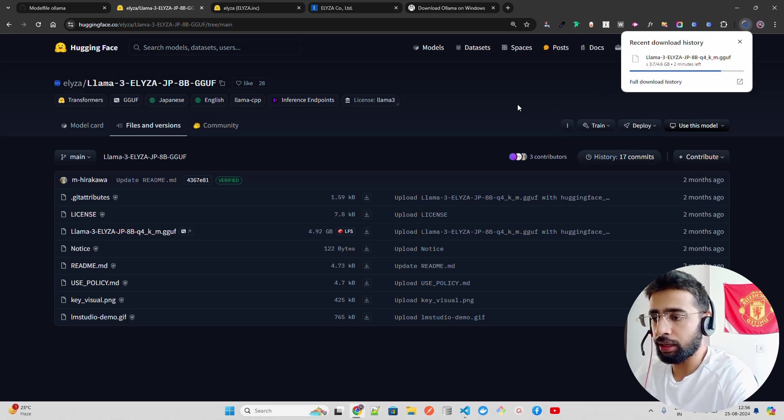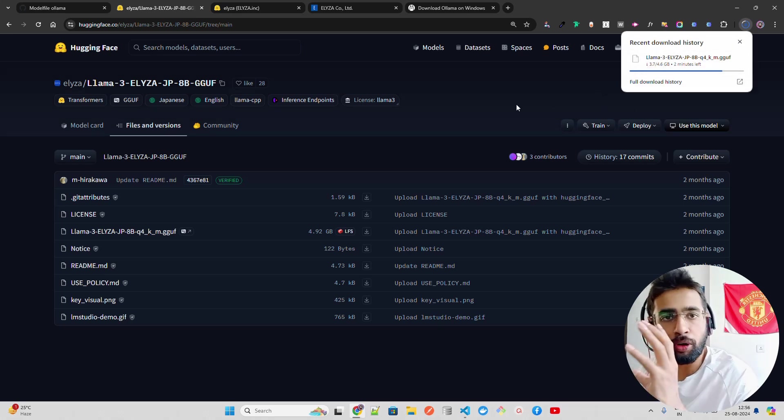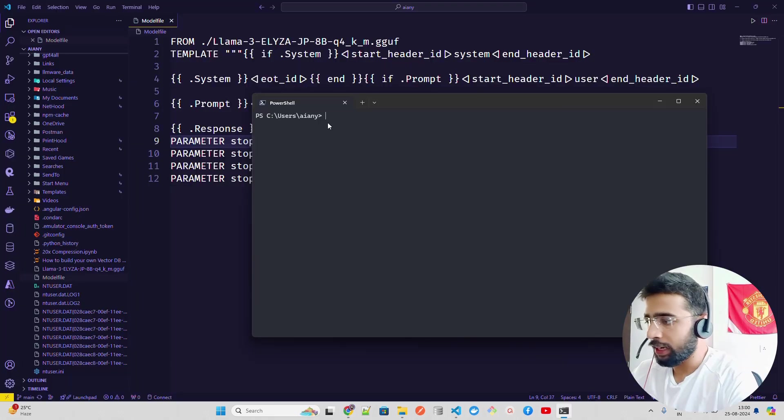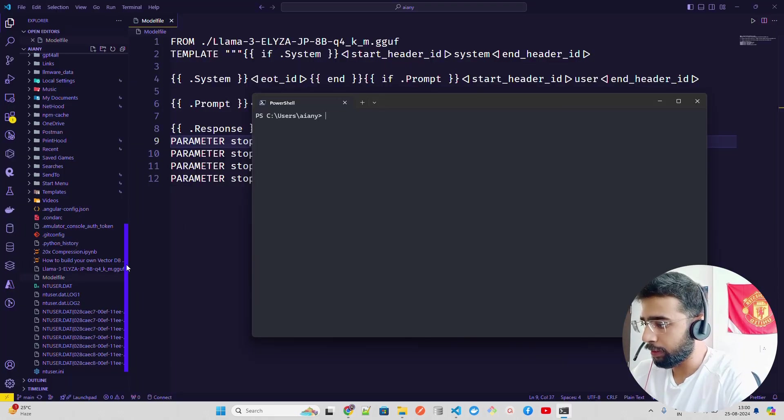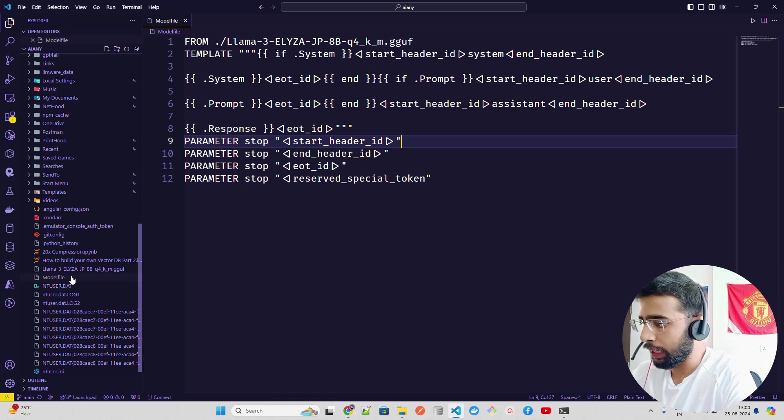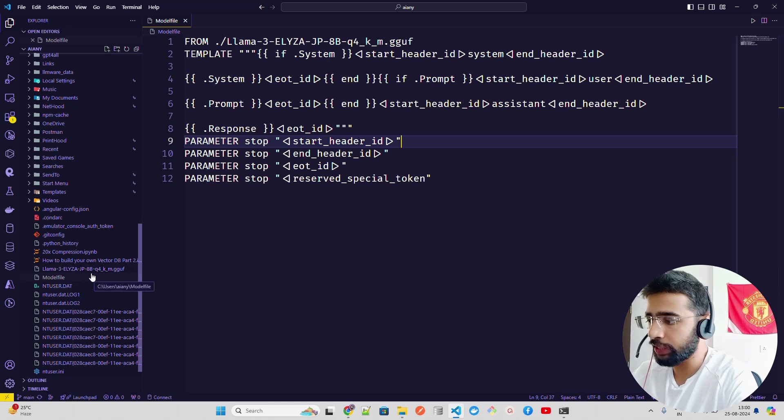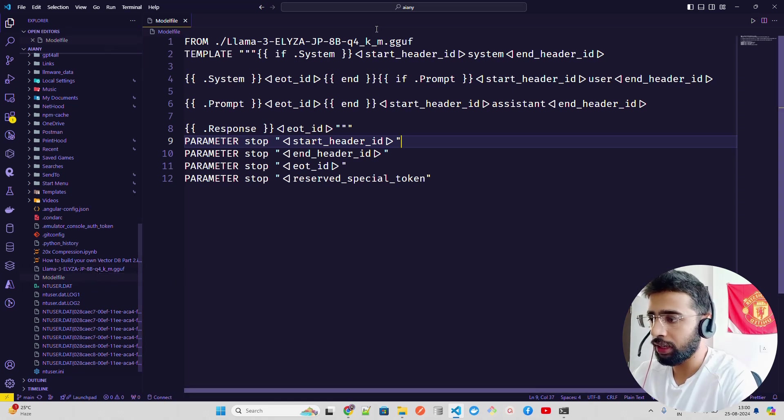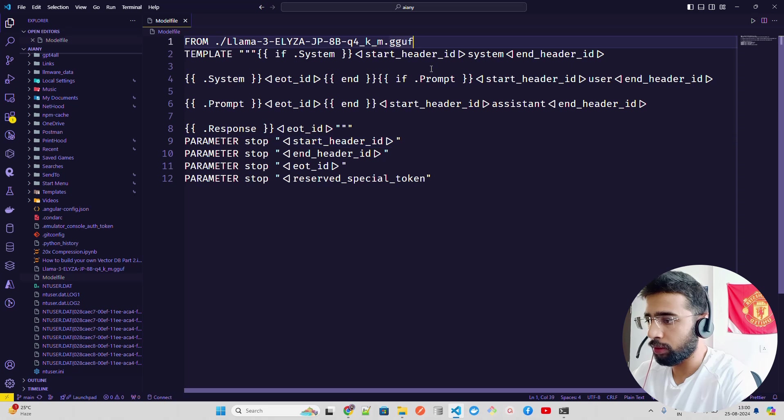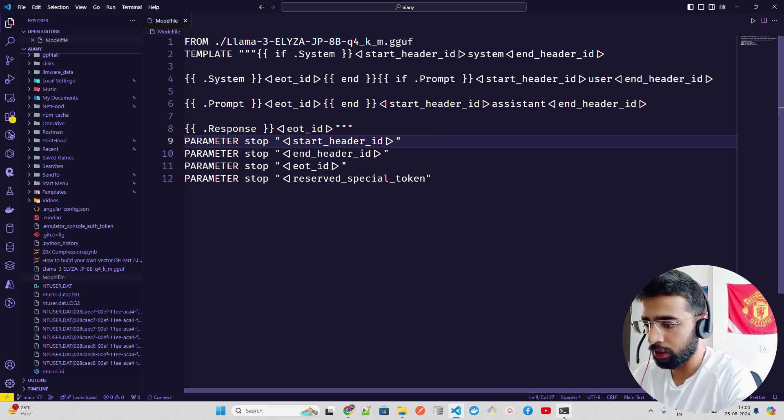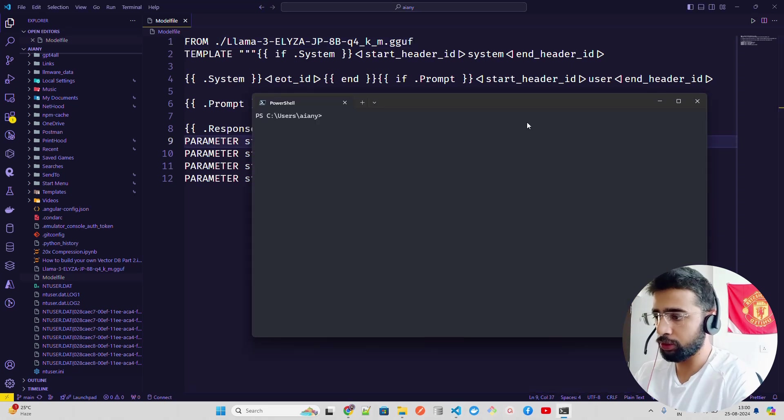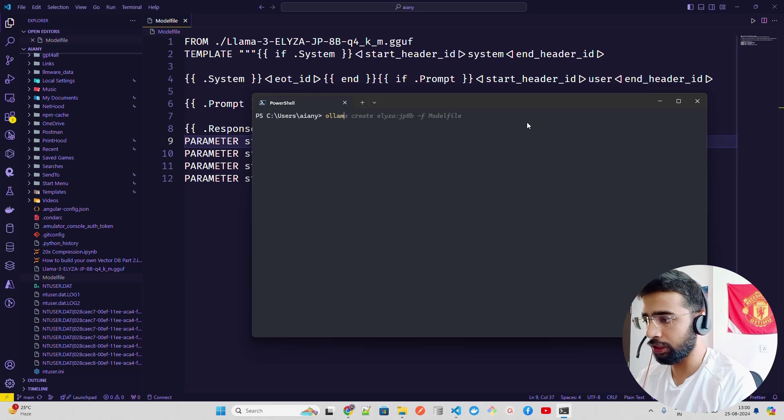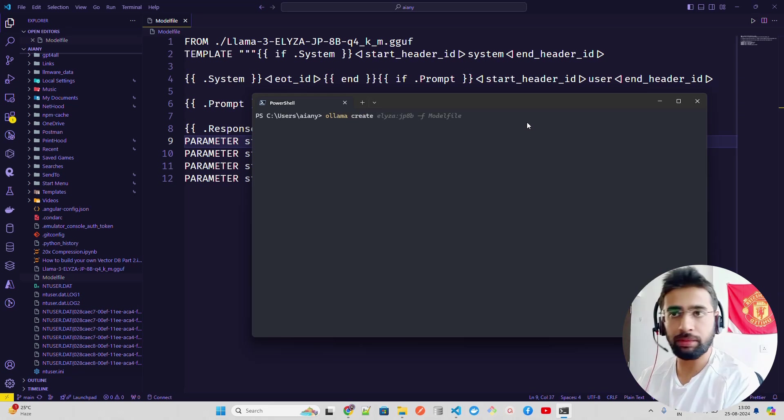You can see I have downloaded the model here. It's called llama3-eliza-jp-japanese-8b-q4-km.gguf, and this is where my model file is. Now what I'm going to do is run this command.